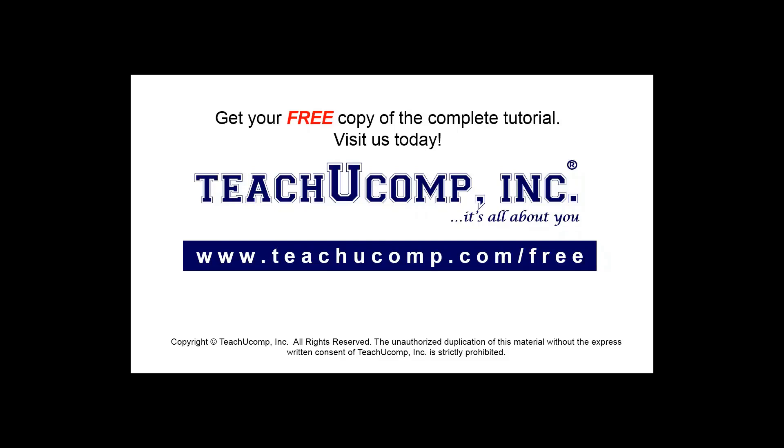Get your free copy of the complete tutorial at www.teachucomp.com forward slash free.